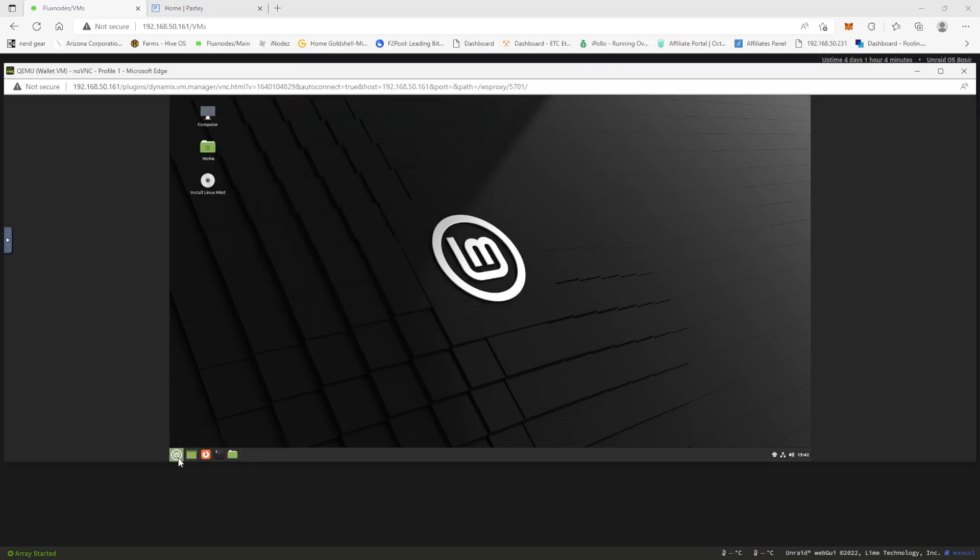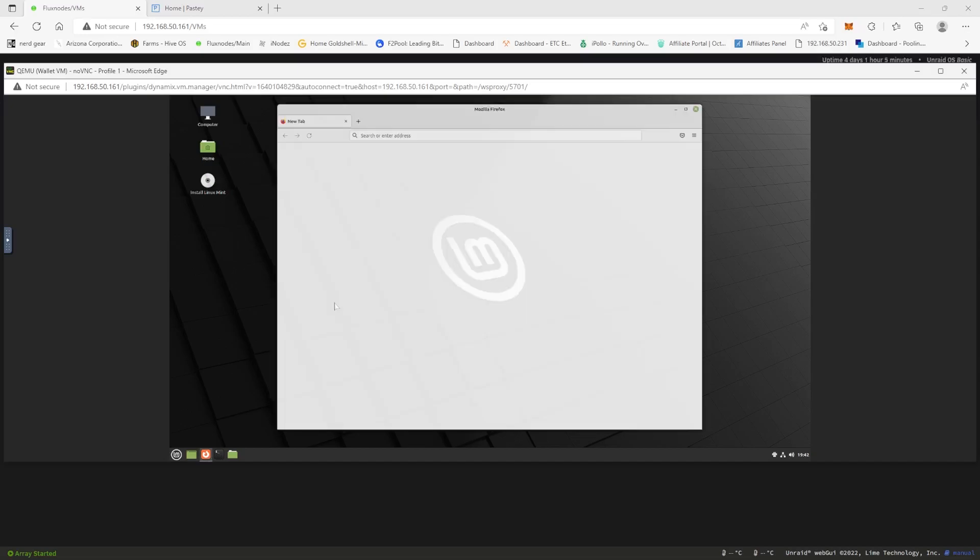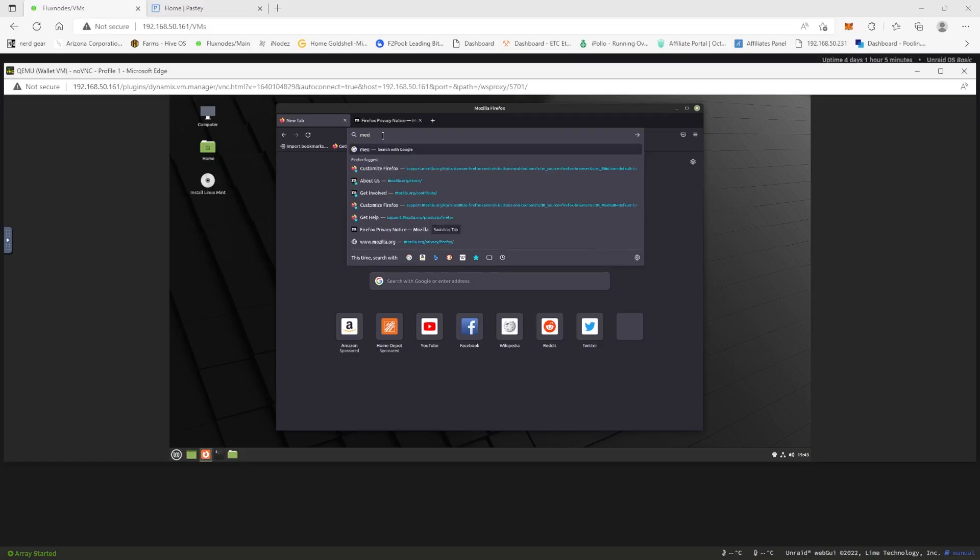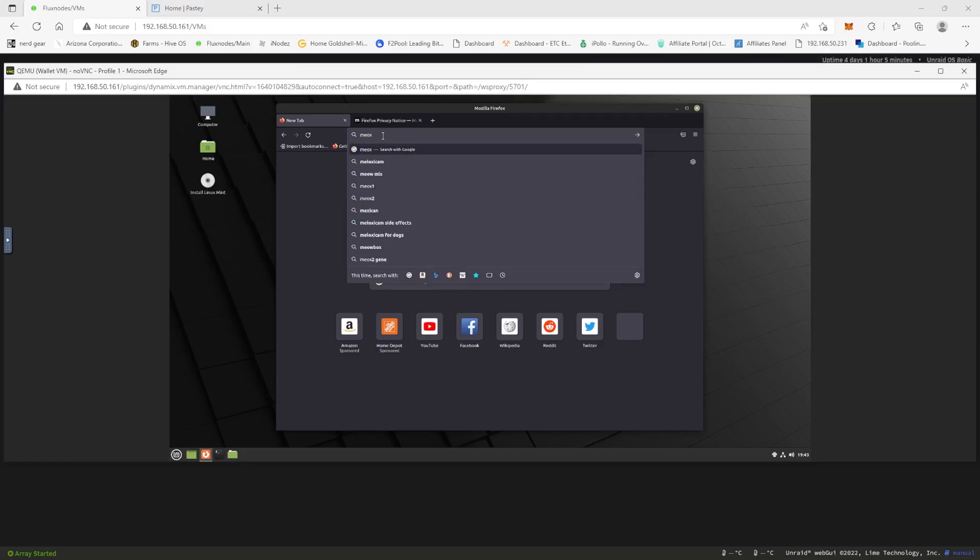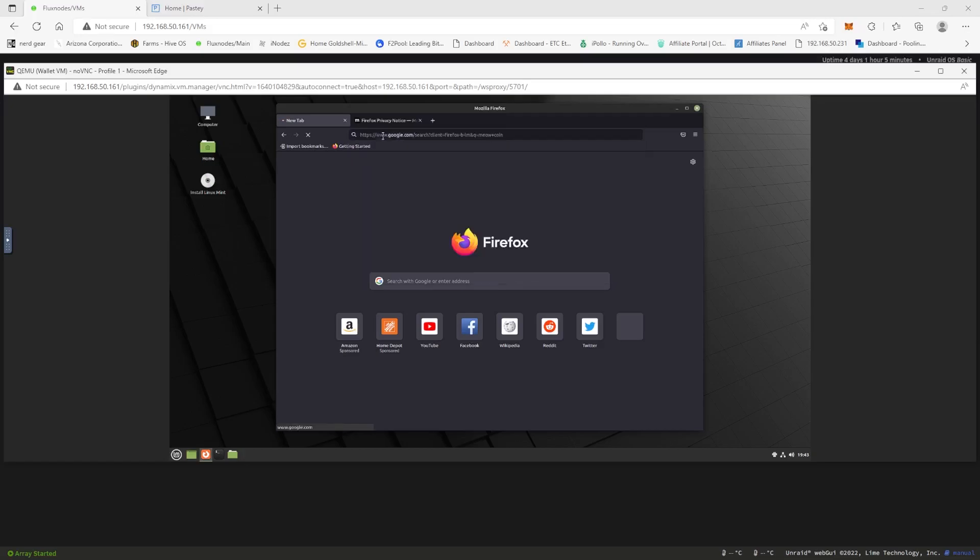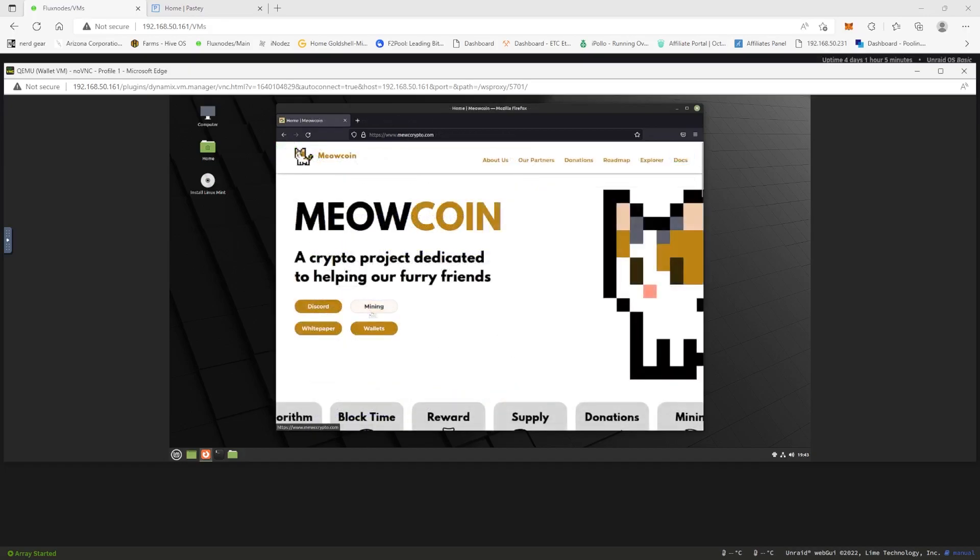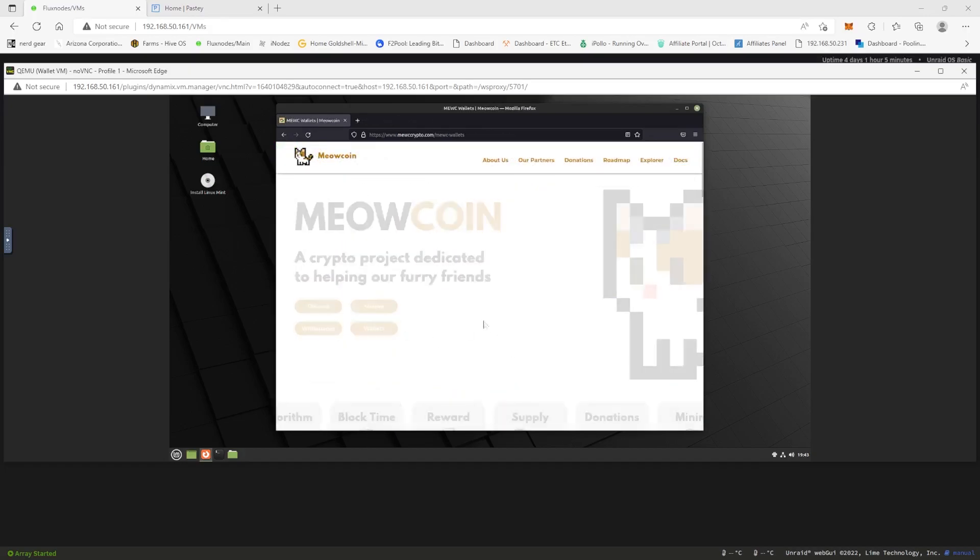Okay, so we're in Firefox and let's just say you wanted to do a core wallet, right? We're just going to use Meow Coin for this example since it's a core wallet and it seems to be pretty popular nowadays. We're over here at Meow Coin, we're going to click our wallets.